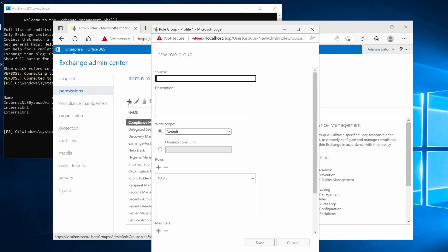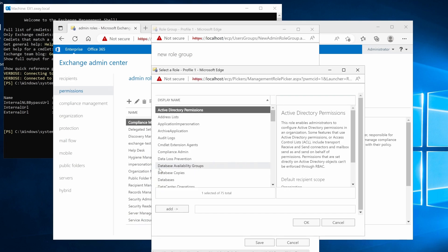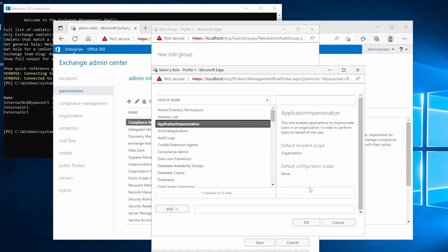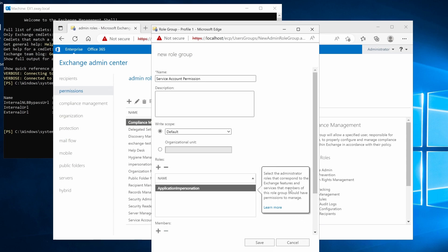In the new role group window, configure the needed information. Specify a name to help you identify this role group here. Enter the description here. Retain the default value of writing scope. Click and select application impersonation. Then, click OK in roles.